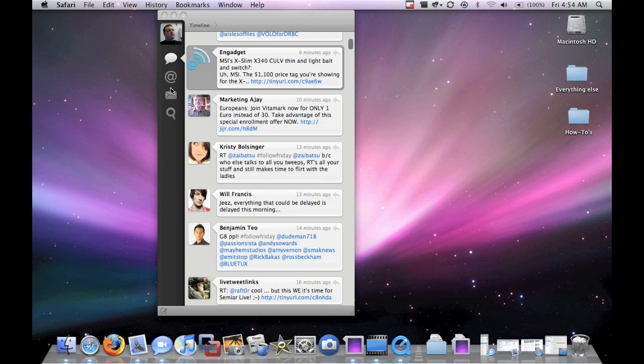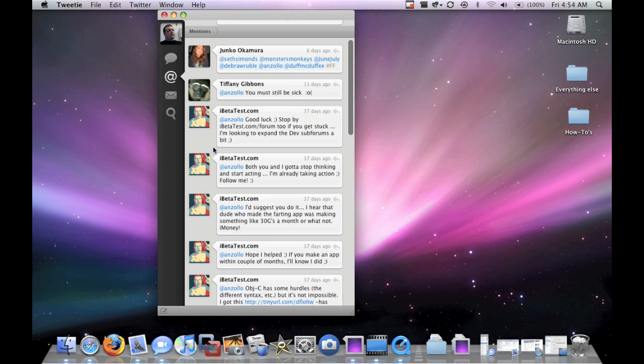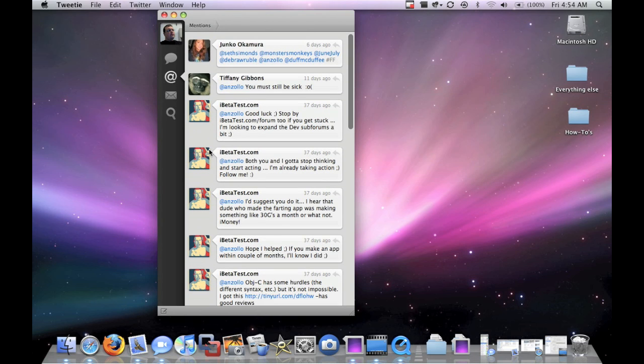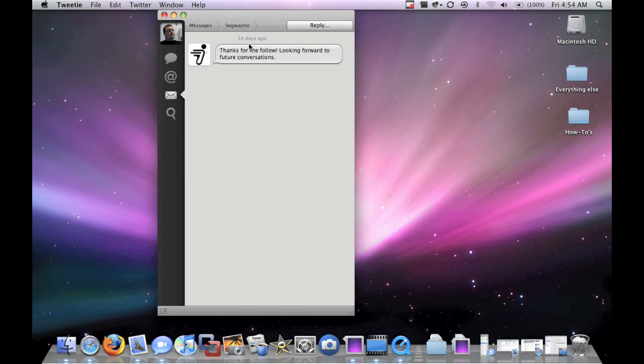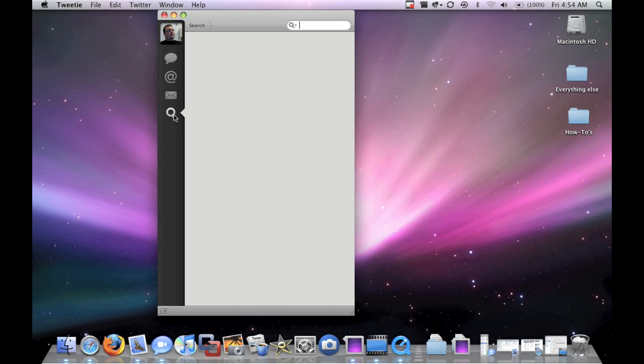Here's the different options. So here's the people you're following, the conversations. Here's the at reply button. Here's messages. You can click that, direct messages to me. And here's your search.